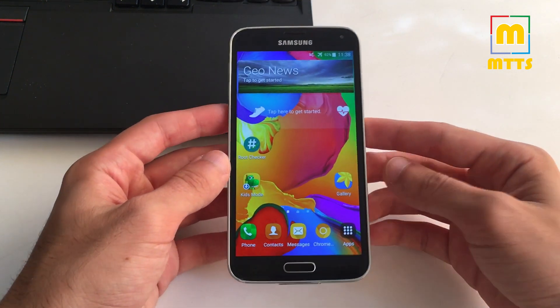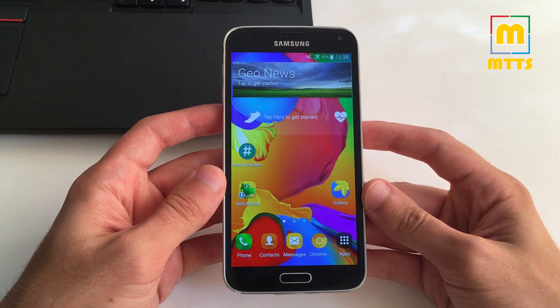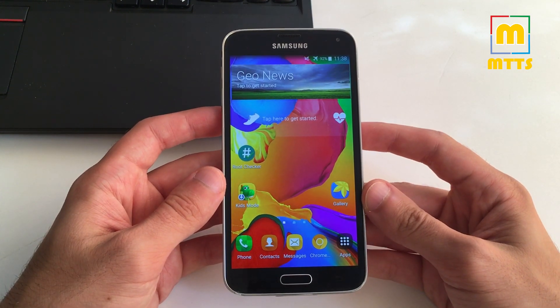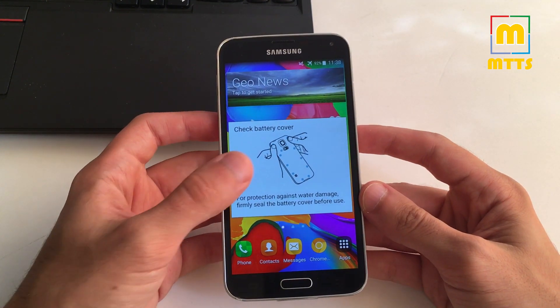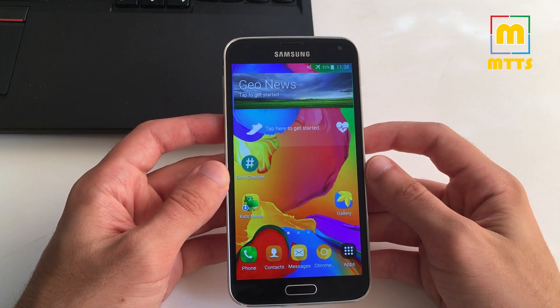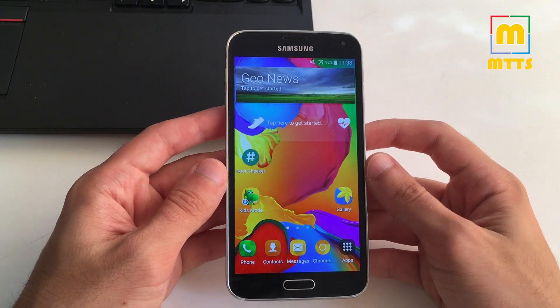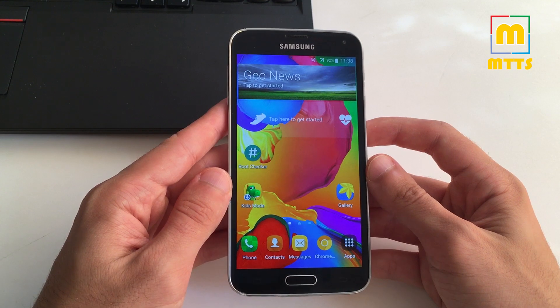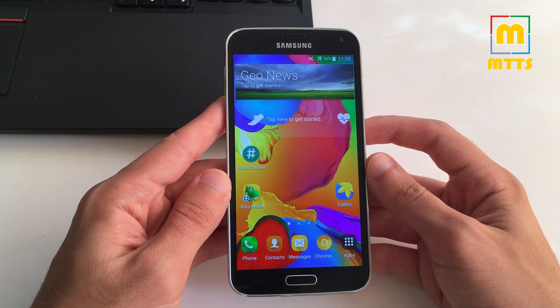After rebooting, you're free to uninstall bloatware, install Adaway, Greenify and so much more. This was basically the process of rooting and installing a custom recovery on the Samsung Galaxy S5.